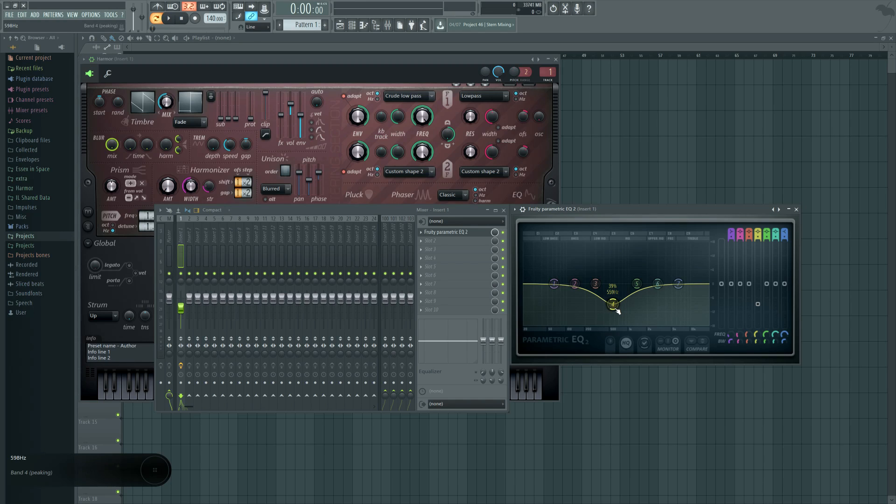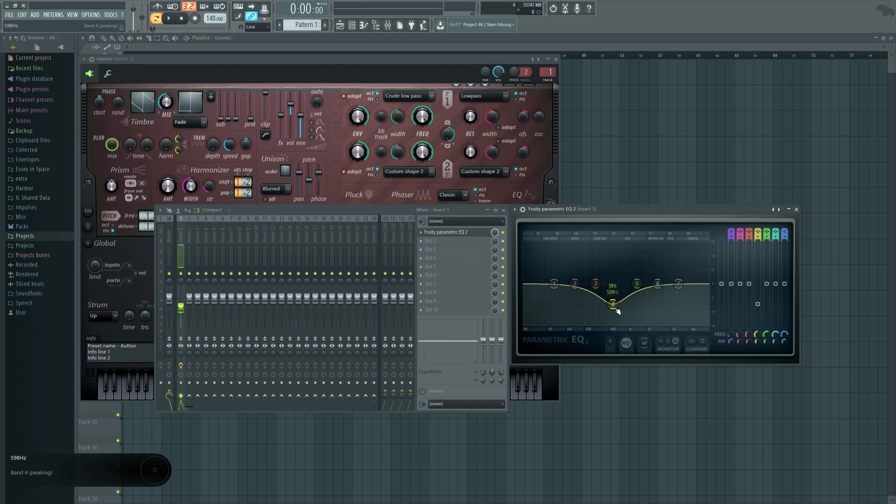And it could be a boost, it could be a cut, it could be really anything. But if you move it around and you move it into a place and you can sense, you can feel to yourself, oh that's better, then you've done it. You've fixed the problem.